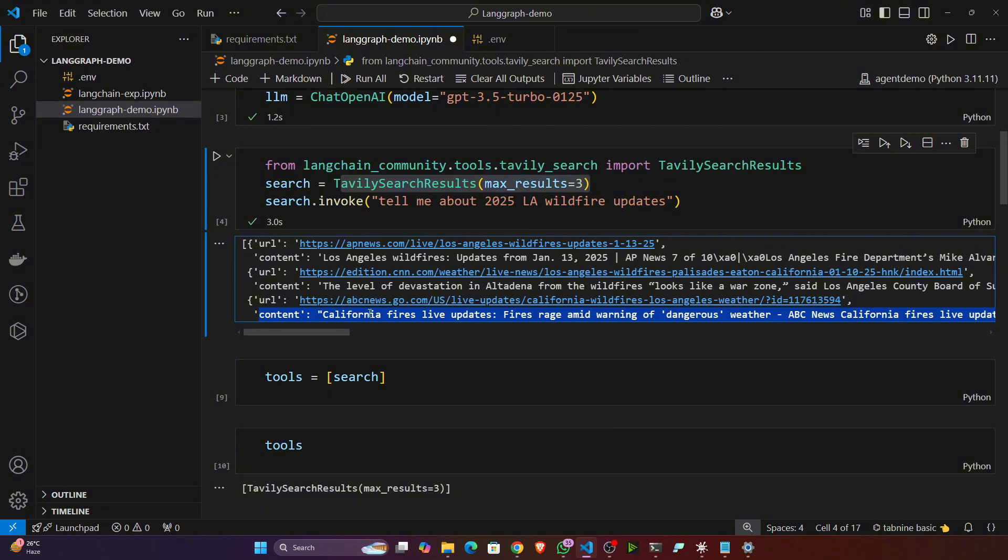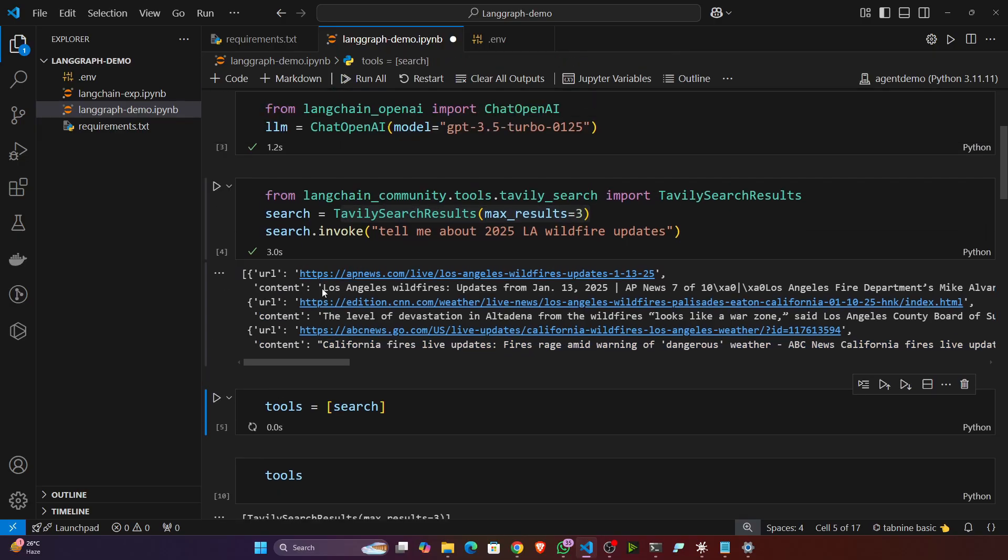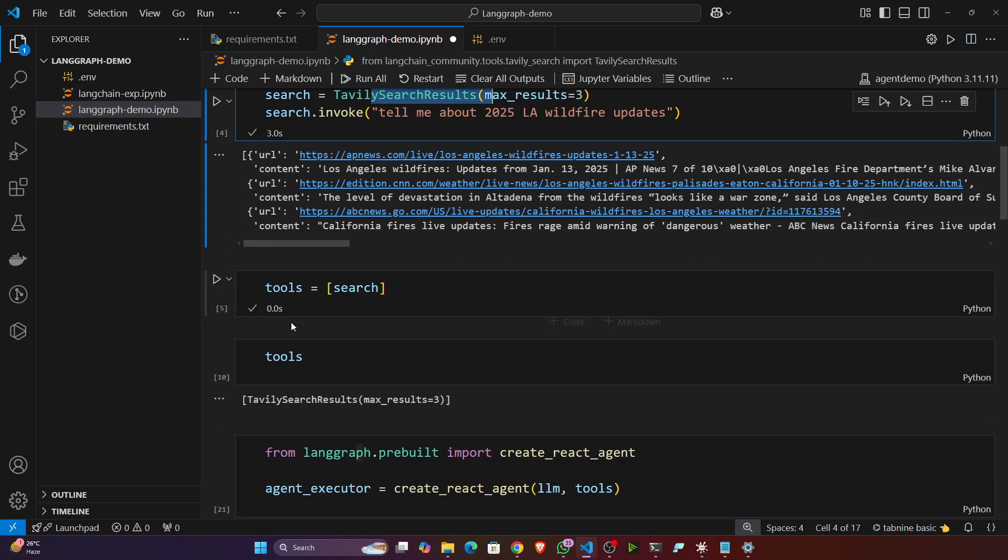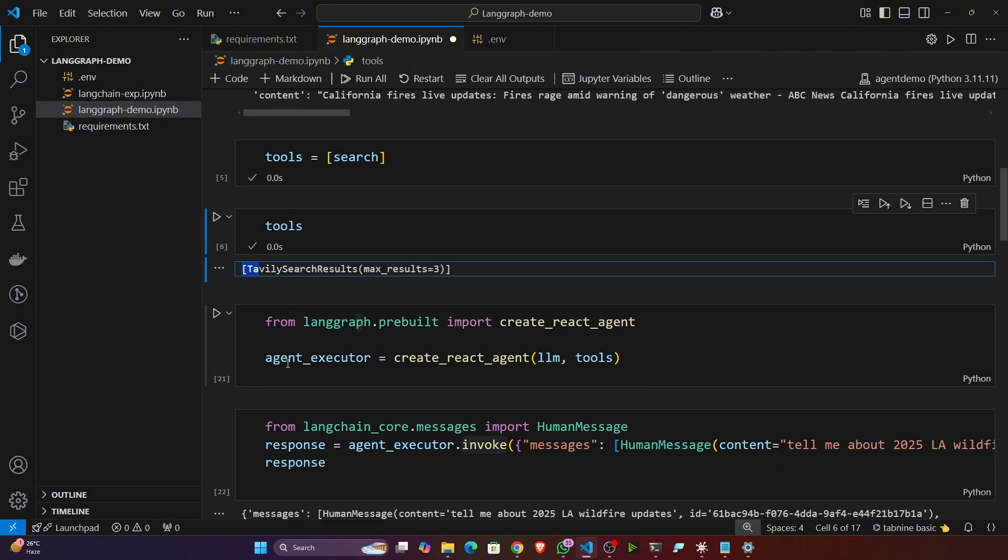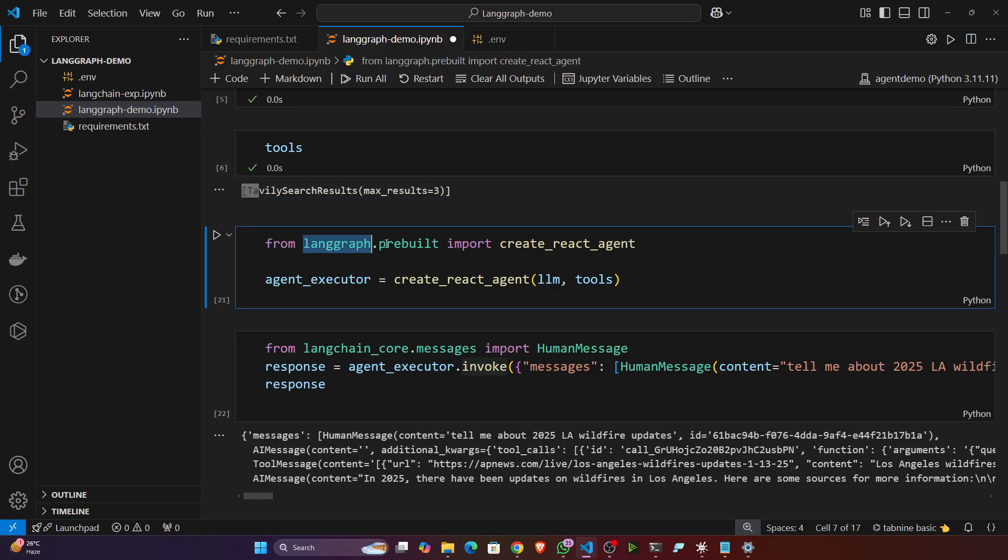Now let's initialize the tool - that means this particular tool we have created, Tavily search tool. Now this is the tool, you can see it's a Tavily search tool. Now let's import the agents from LangGraph. So LangGraph prebuilt create_react_agent, and we are creating the agent object. It will take your LLM and tools.